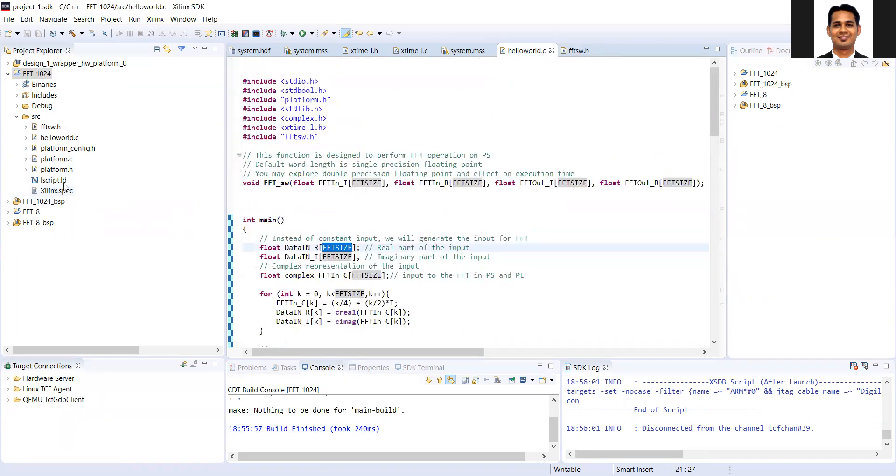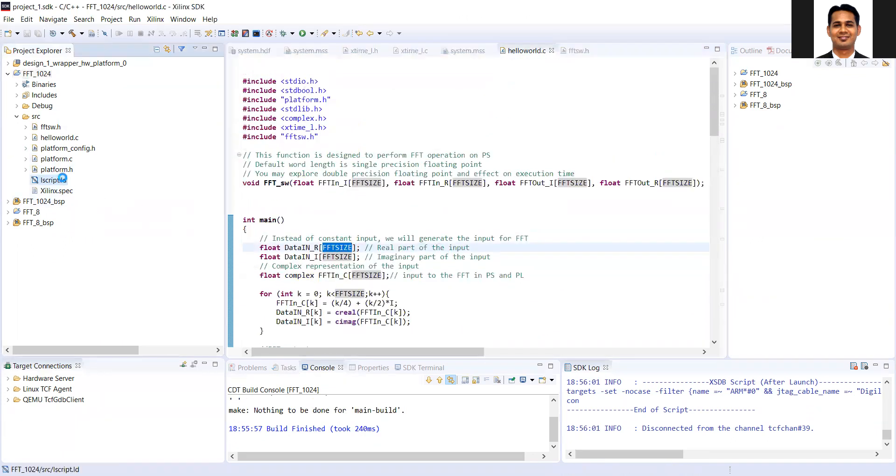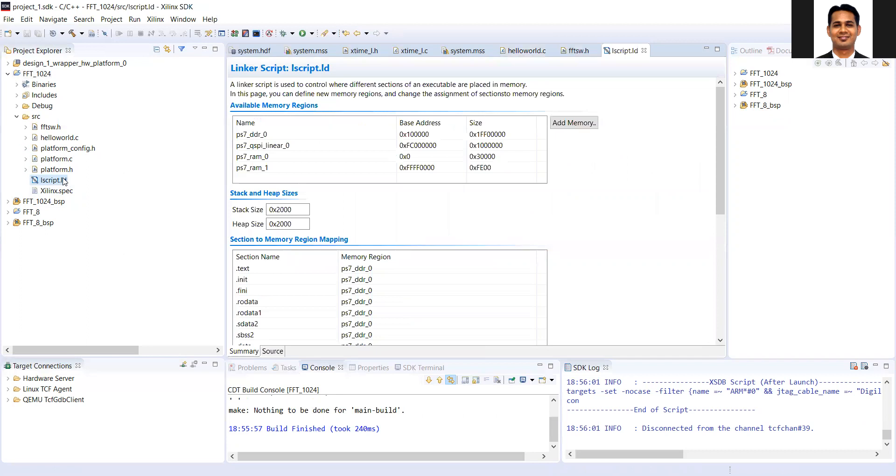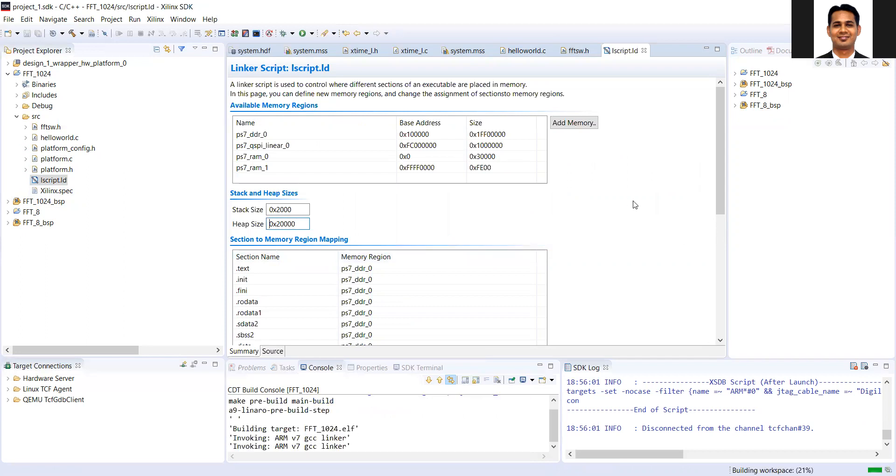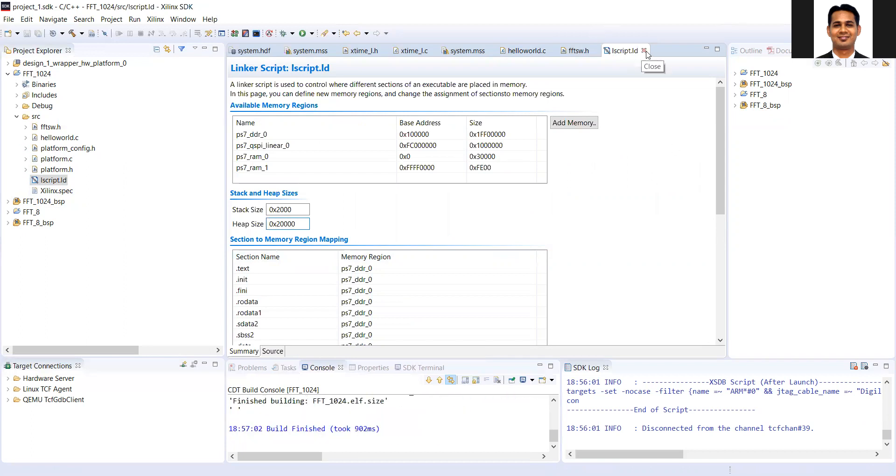So if you want to update those stack and heap size, what you should do, you should go to the link lscript.ld. This is the linker script file. And then see that you can increase the heap size. So let's see that I'm increasing the heap size. Then I'm saving the file. Okay, so I have saved the file.